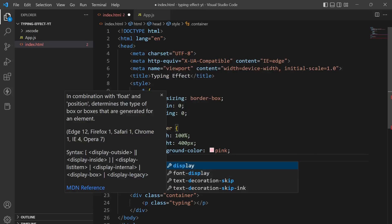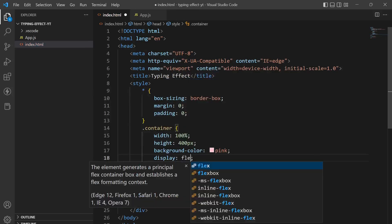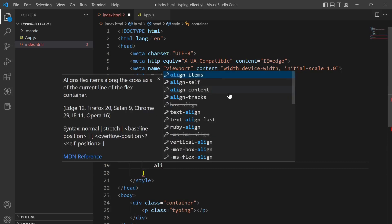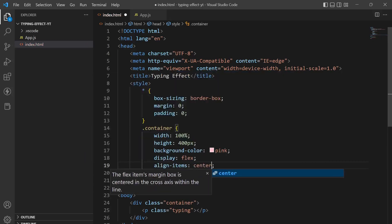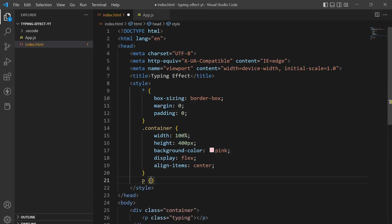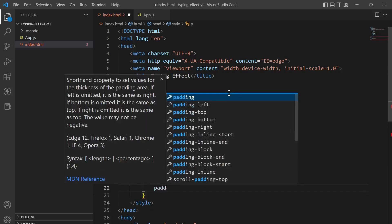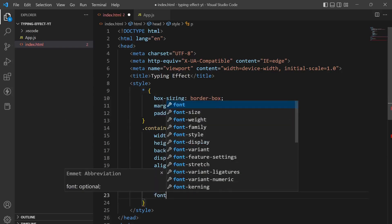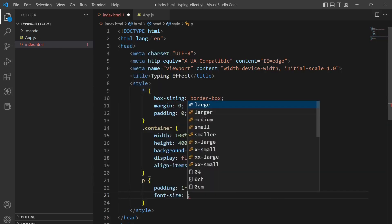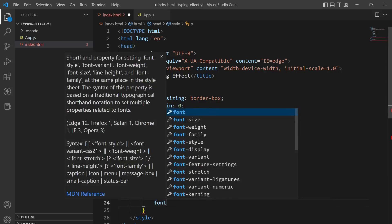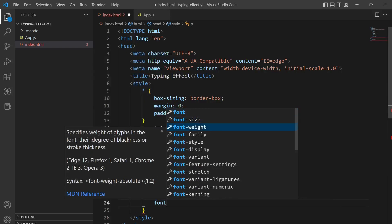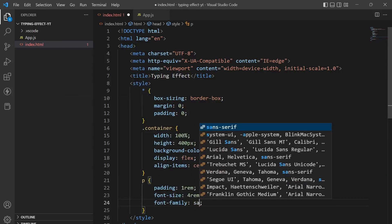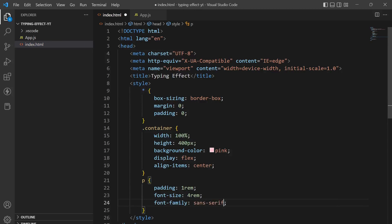Display flex, align item center. And in the p tag we'll give it a padding of 1 rem, font size of 4 rem, and font family of sans serif.